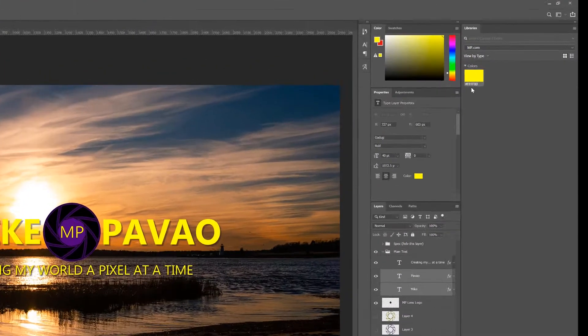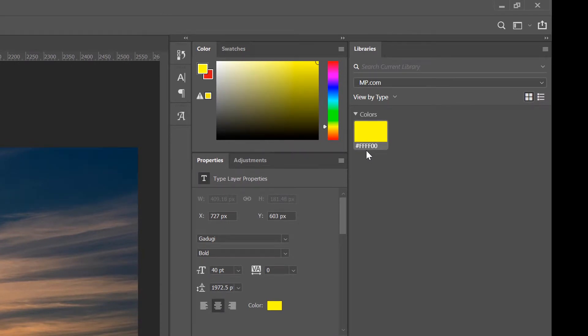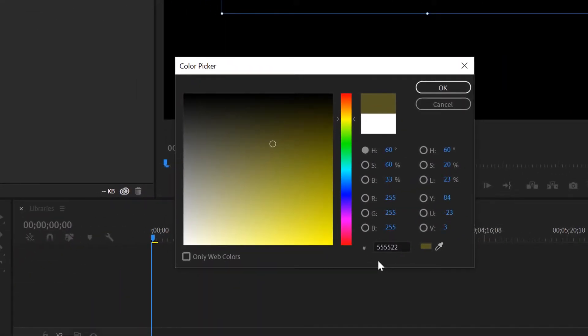Before, it was FFFF00. Now we have 555522.